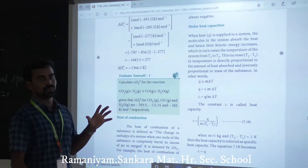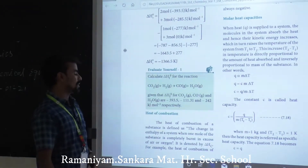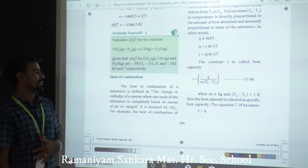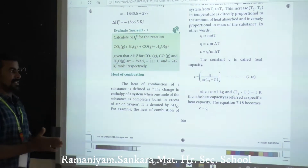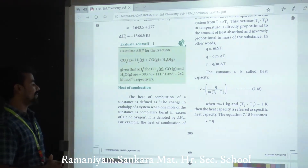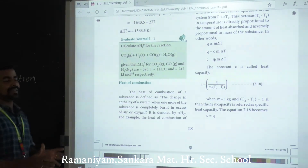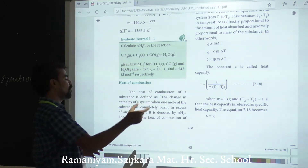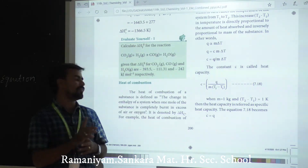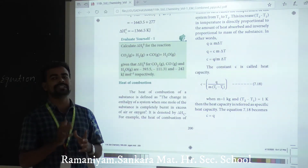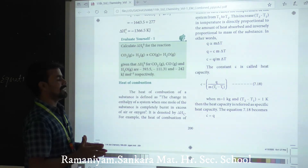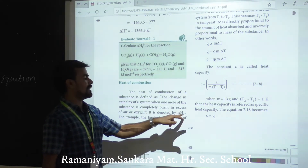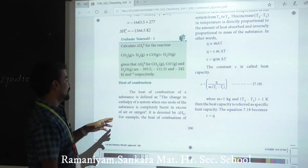Another important concept is the heat of combustion. The heat of combustion of a substance is defined as the change in enthalpy of a system when one mole of the substance is completely burned in excess of air or oxygen. It is denoted by delta H with subscript C — where H stands for enthalpy and C stands for combustion.